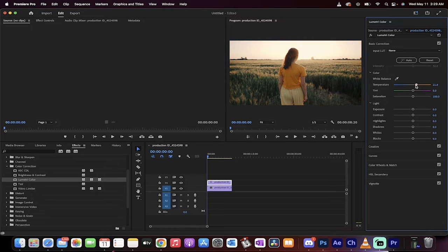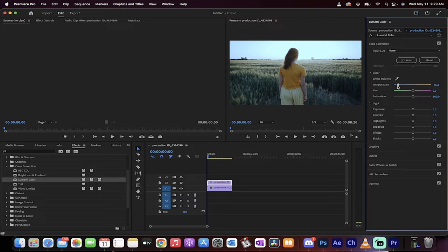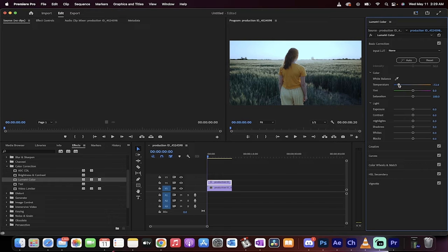We're moving it now to the left. This is cooling the image. This is called cooling and it's very easy to do inside Premiere Pro.